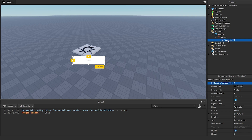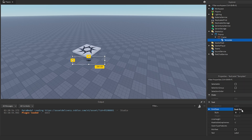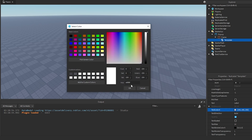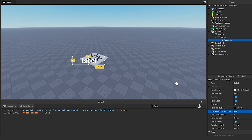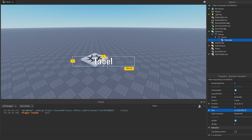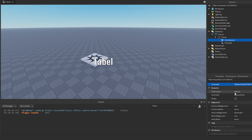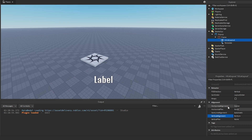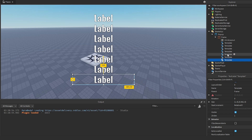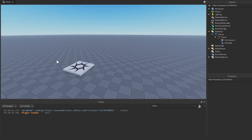Inside the frame, make a TextLabel and call it 'Template'. Set the background transparency to 1, font to DankOne, text color to white, enable text scaled, and add a little stroke. Set the size to {1, 0, 0.3, 0} — size it however you want it to look. Then add a UIListLayout to the frame. Set fill order to vertical, horizontal alignment to center, and vertical alignment to bottom. If you duplicate the template a bunch, you'll see it stacks upward off the screen. Set the template text to empty for now so it's out of the way.